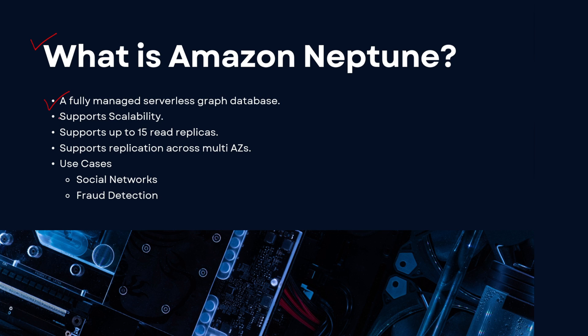fully managed serverless graph database. So if you're looking to deploy a graph database or you're looking to migrate your graph database to the cloud, then you would go forward with Amazon Neptune. It is highly scalable, it supports read